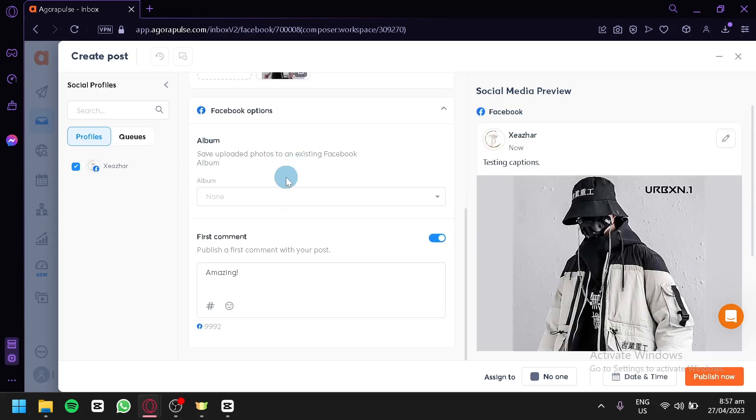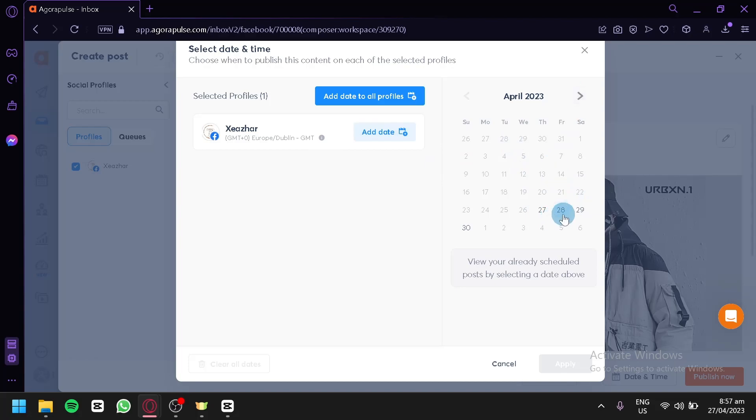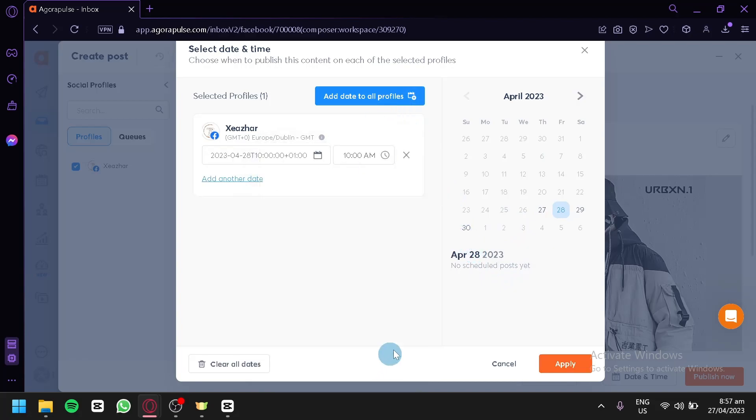After editing your post, you can simply publish now. Or you could choose the date and time you would like this specific post to be published. You could choose any of these dates. For example, I would like it to be uploaded tomorrow, April 28. And I could add this to the date. Apply.